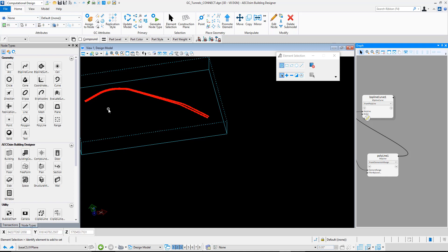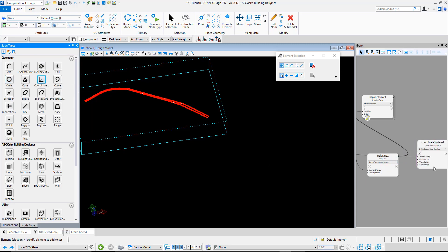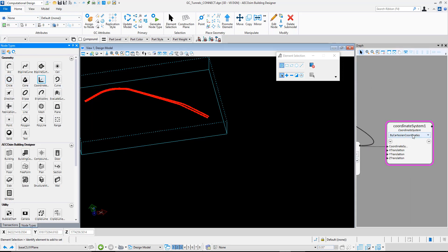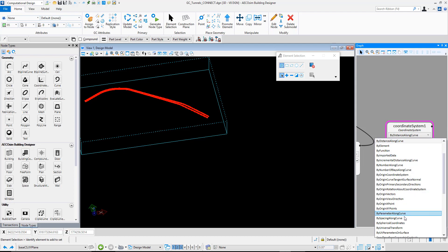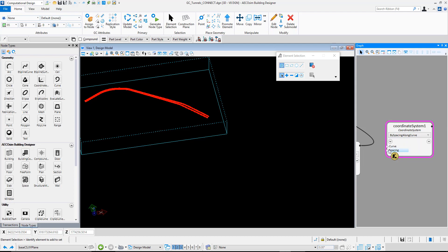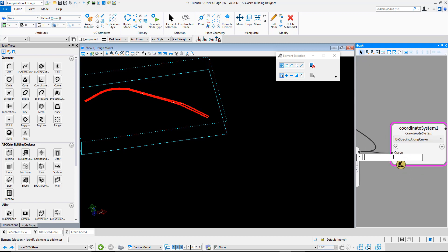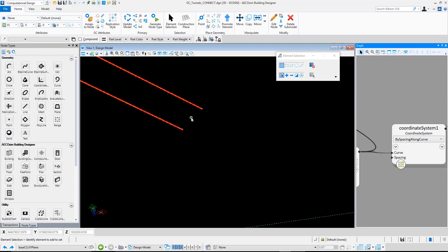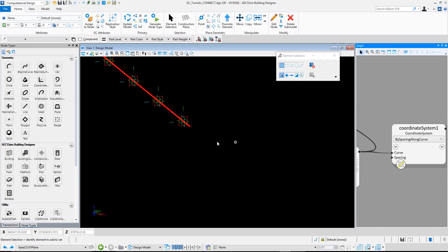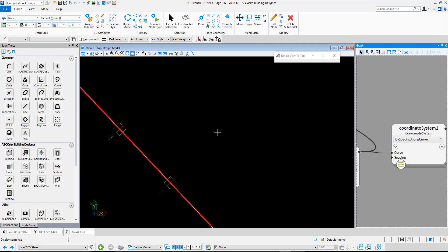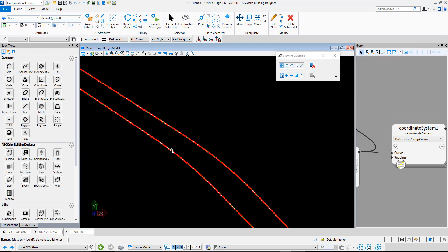The next thing we might want to do here is potentially place what we call a coordinate system along here. We might place it by a particular spacing. Let's say, for example, we have a coordinate system in here. We did a coordinate system by spacing along, by spacing along curve. We can select the curve. We could choose either the B-spline curve or the polyline. It doesn't matter which one. The spacing, we might make five meters. What we've managed to do here is create coordinate systems along that curve with a spacing of five meters. Same with that one. You'll notice if we go into the top view, as it goes around the corner, it lives perpendicular to that B-spline curve.